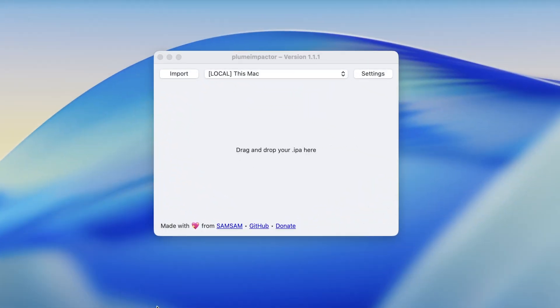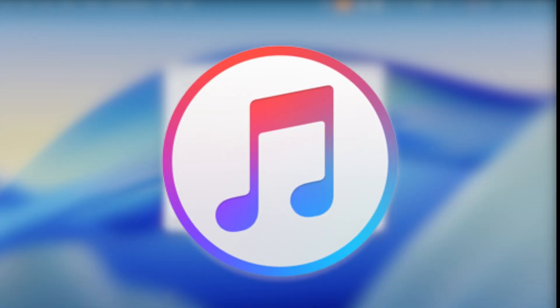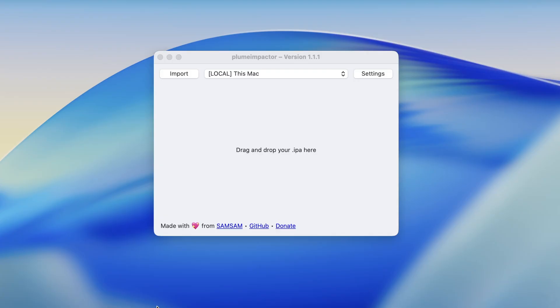If you're using Windows, you must install iTunes first before using Plume Impactor. This is required so Plume can properly connect and communicate with your iPhone or iPad. Download iTunes for Windows from the official Apple website, or I will insert the link in the description. Once iTunes is installed, your Windows will fully support iPhone connections.